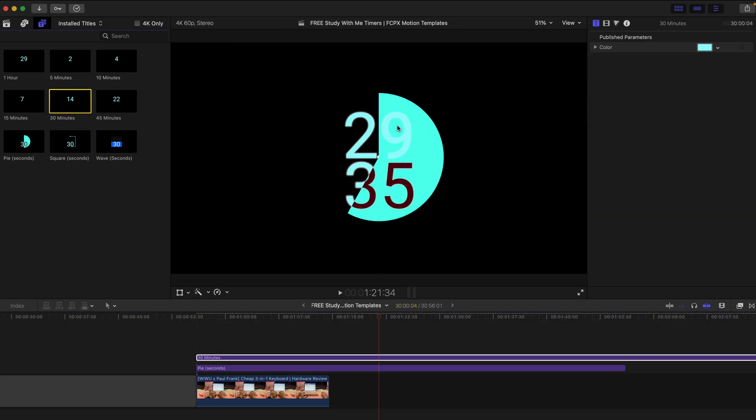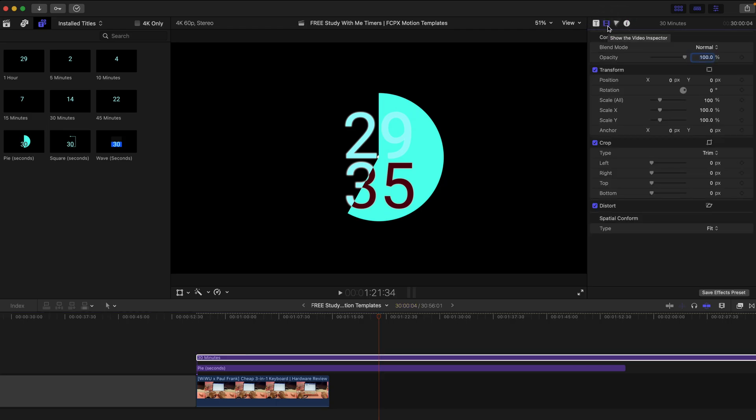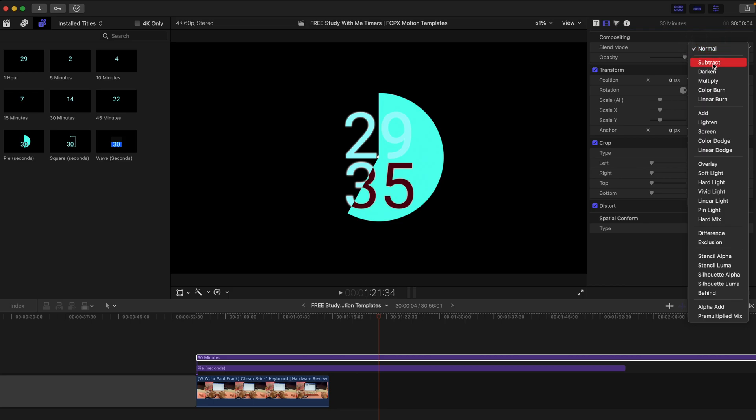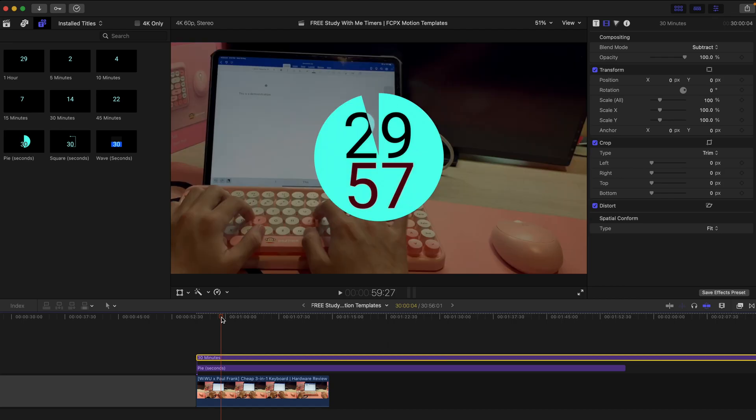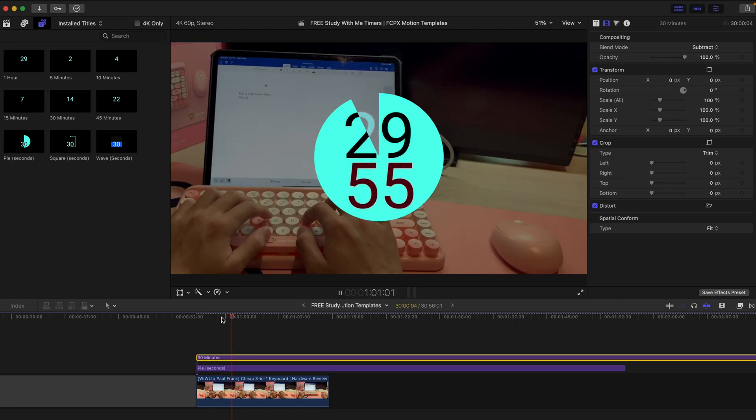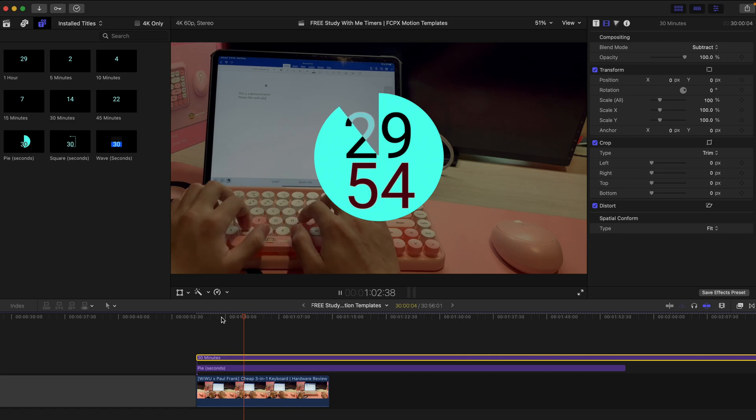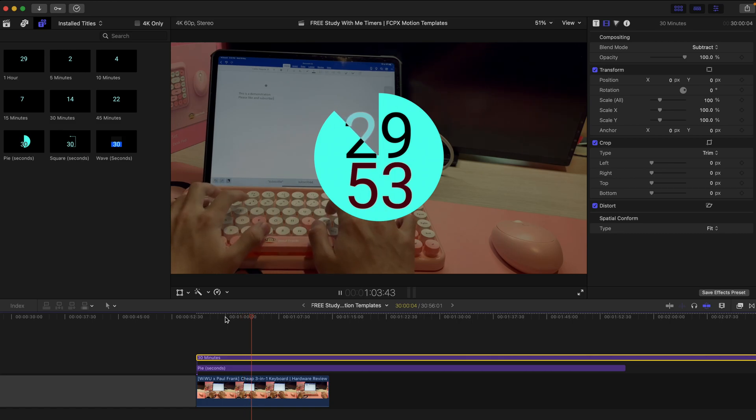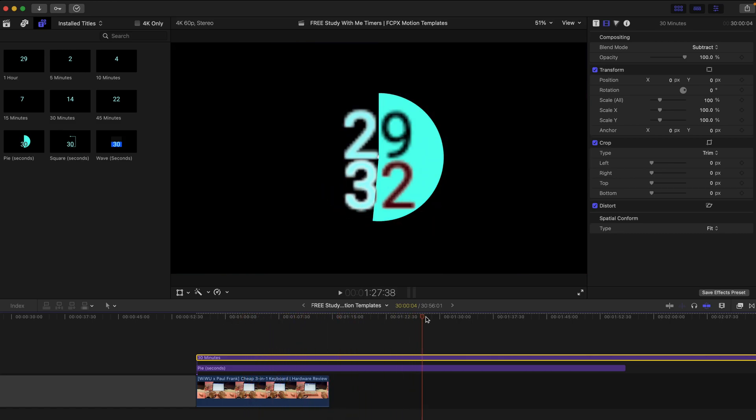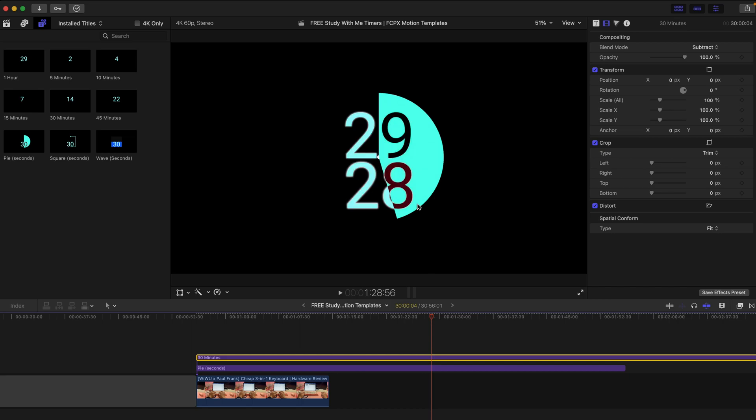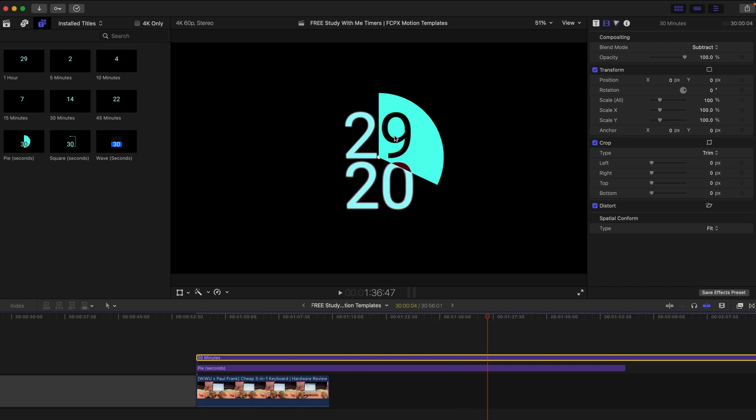So what you can do is you can select the minutes one and go to the videos inspector and change the blend mode to Subjects and that's going to make it a lot better like this. So once it ends, it's going to look like this. It's pretty much the same with the actual color and it works the best with the black background.